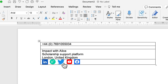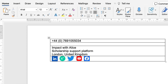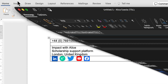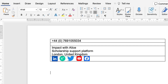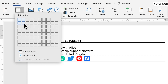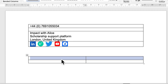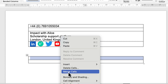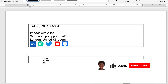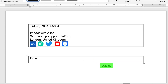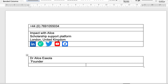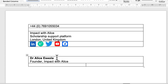Remember, we are making a signature with a logo beside the details. The next thing is to create a table with two columns — Insert Table, using a two-by-two table. On the first column I'll highlight it, right-click, and select Merge Cells so it becomes a single cell. Then I can write my name: Dr. Alice Esiela, Founder, Impact with Alice. I'll make my name bold to make it stand out.